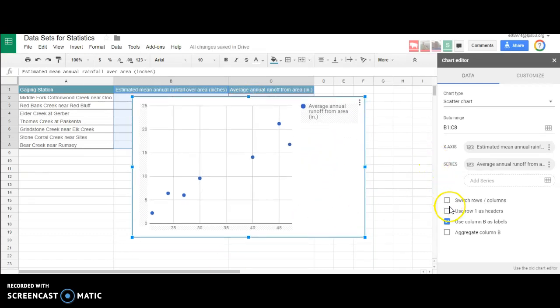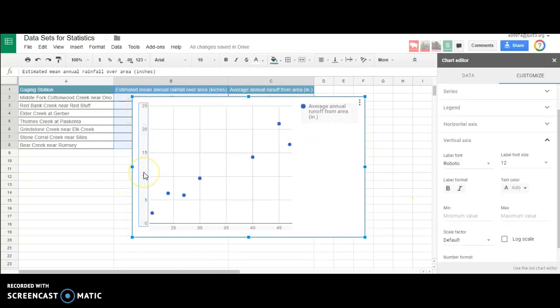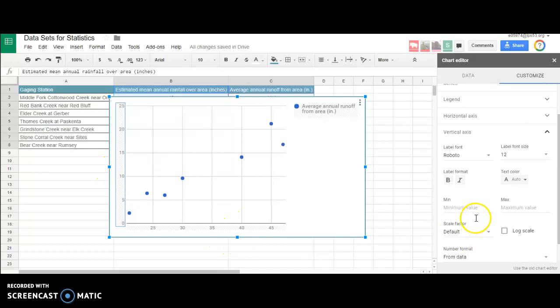I'm going to add this option: use row one as headers. That's interesting, it didn't do it. Why isn't it showing? It should show the titles when you click on that, should automatically show titles.